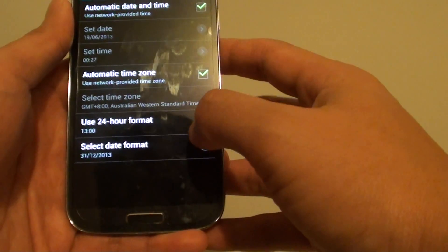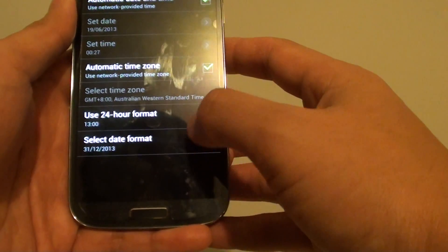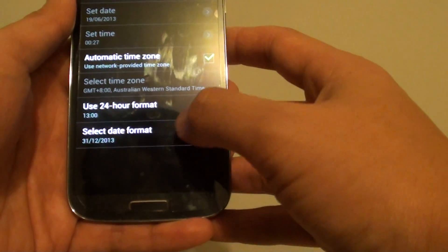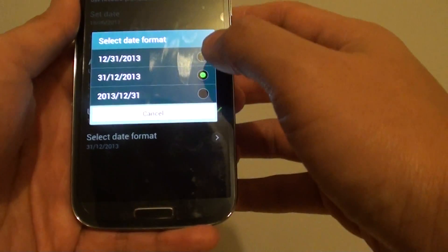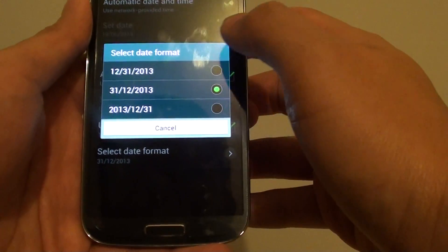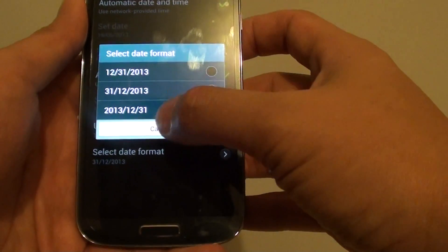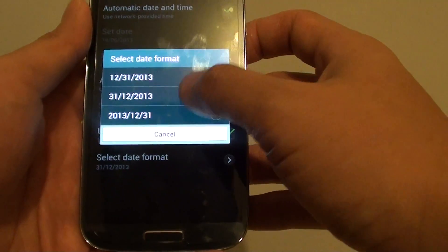Now at the bottom, you can tap on select date format. So from the three options, select the one that you would like to use.